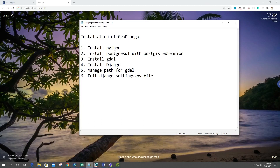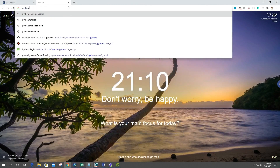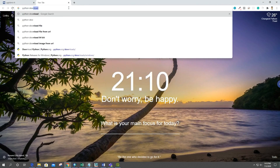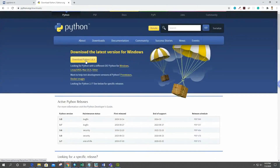Welcome back guys. In this video I am going to show you the installation of GeoDjango in Windows. For this, first of all we need to install Python, so we have to download Python and just install it.